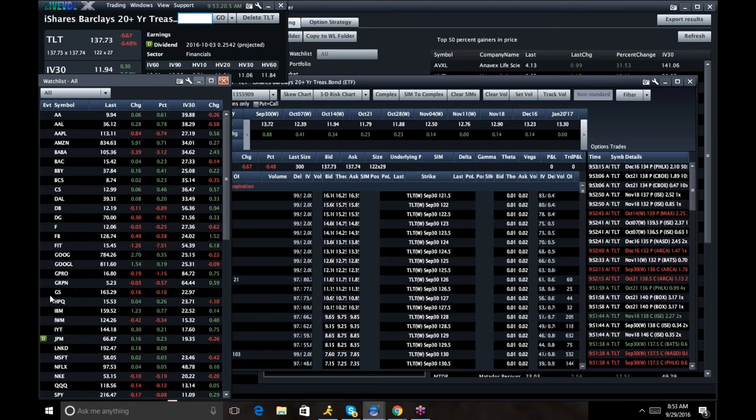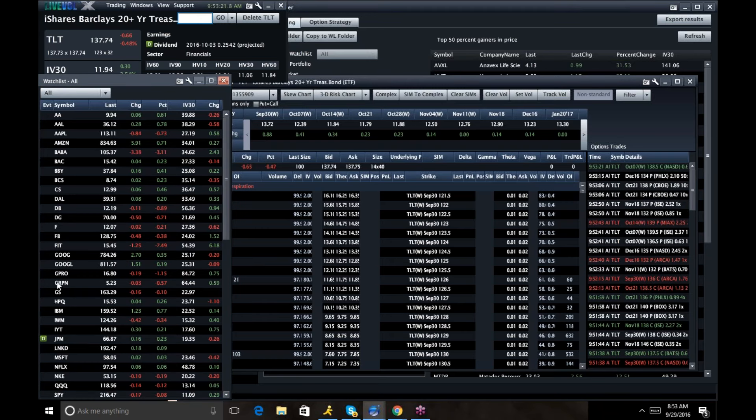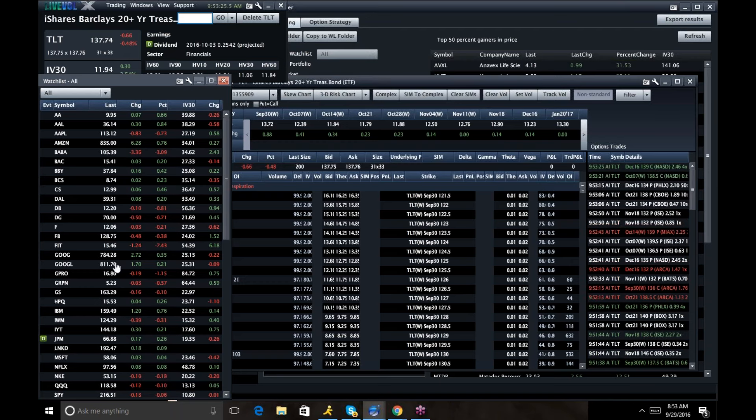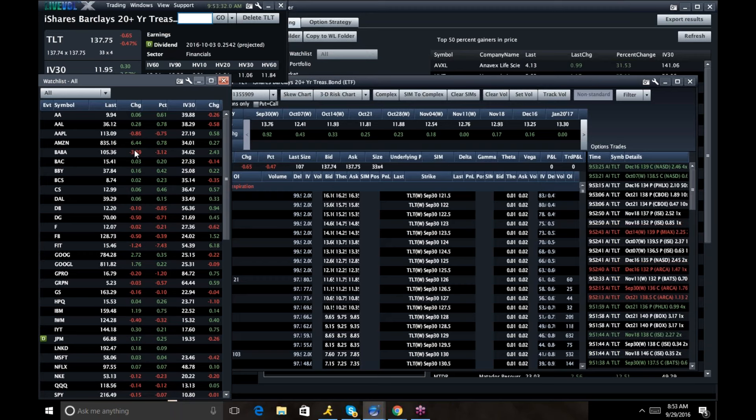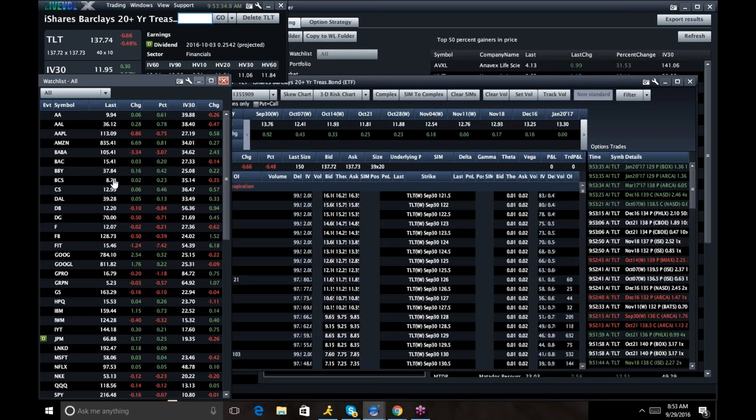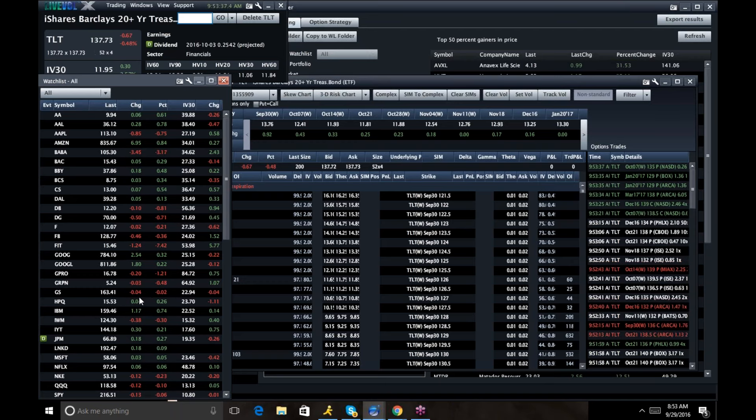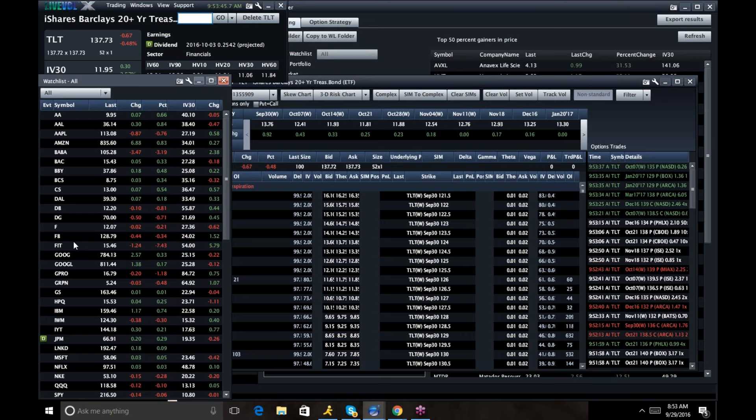You've got some of the financials. They rallied off the bottom yesterday off of the oil news. They finally reached the agreement. Oil is safe. But then they're a little softer today, even though bonds are down. Usually you might expect something different. Apple's off a little bit today.